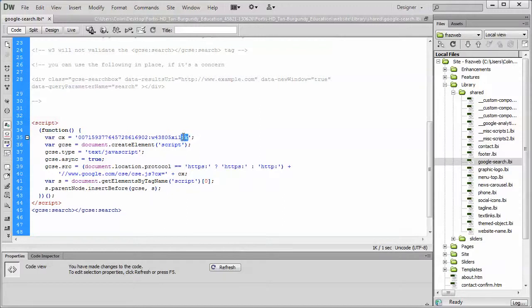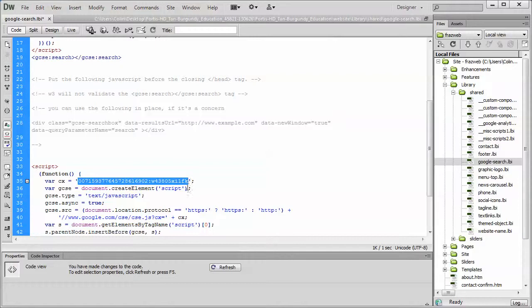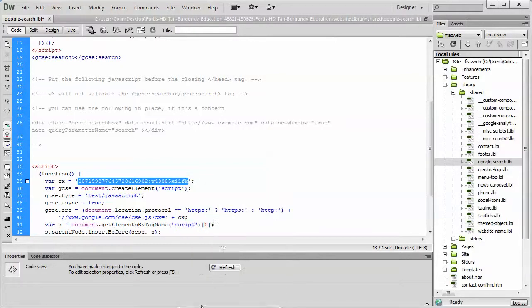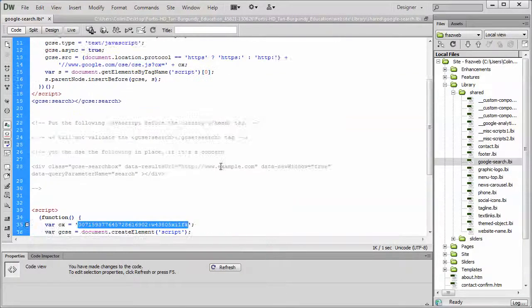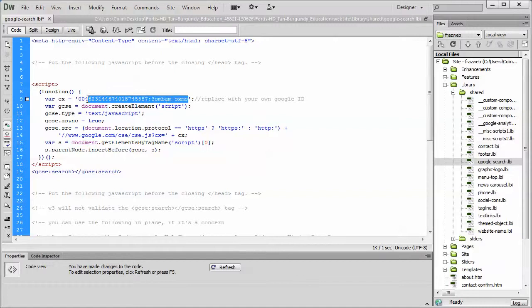You want to copy that. Control C. And up at the top here, where we see our var CX equals, in between the single quotes, we want to paste it. So we're just going to highlight the key that's already there.